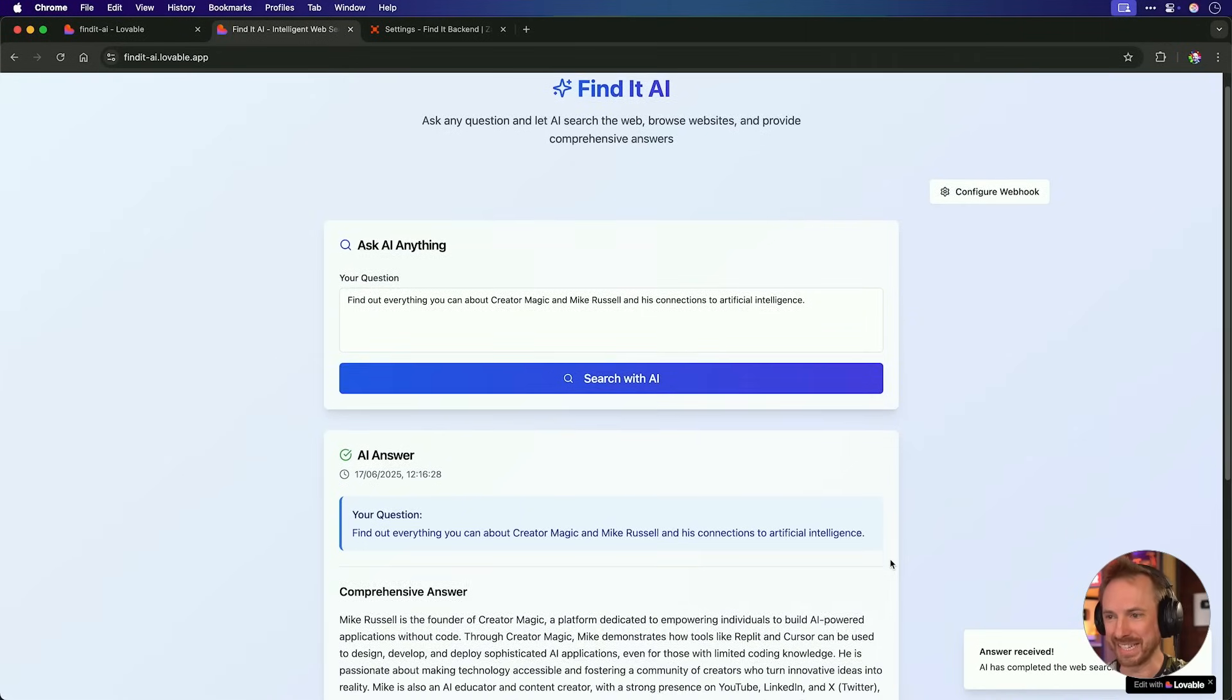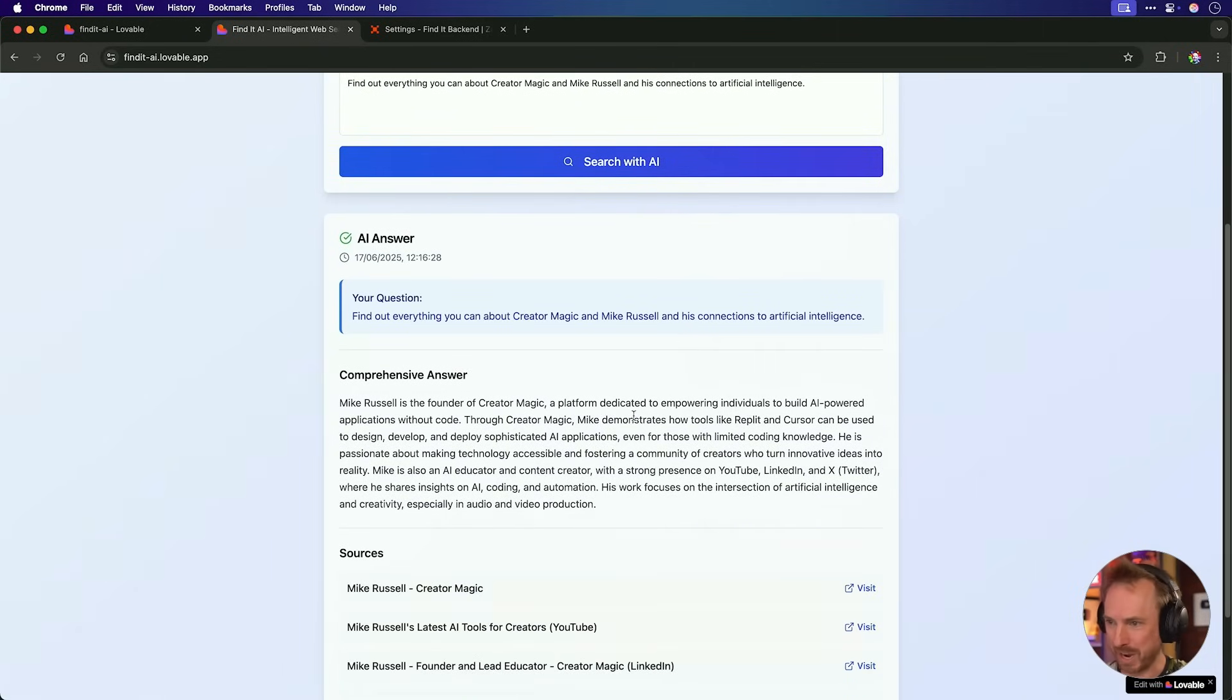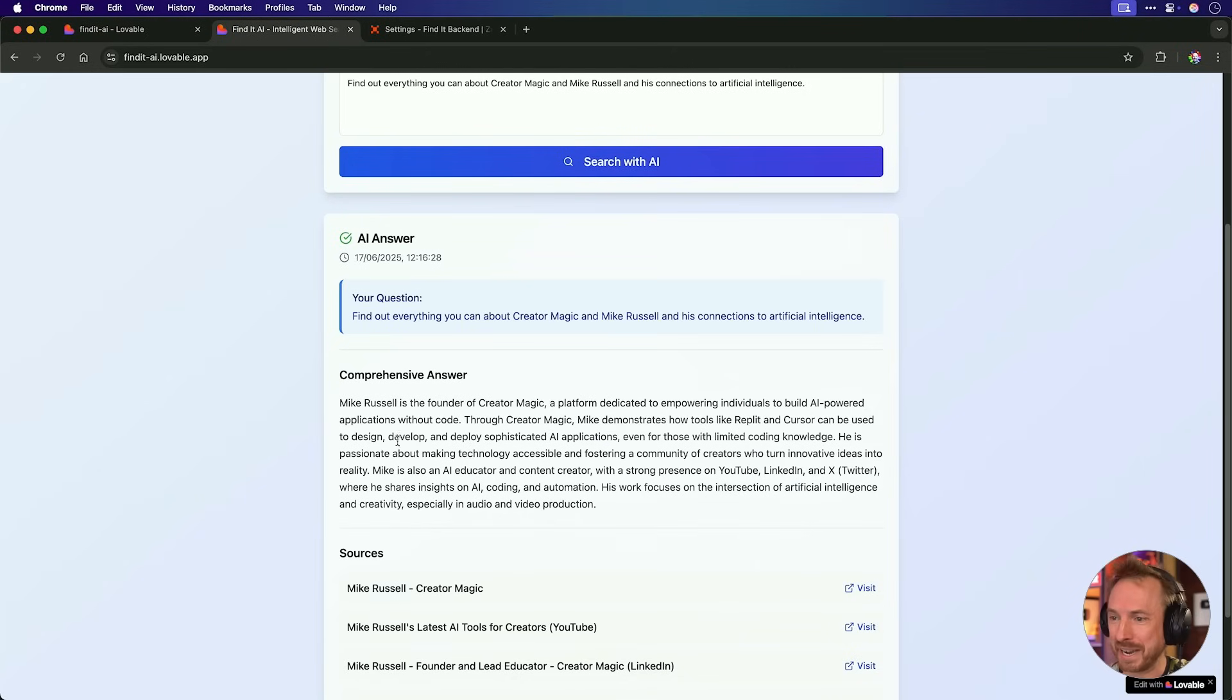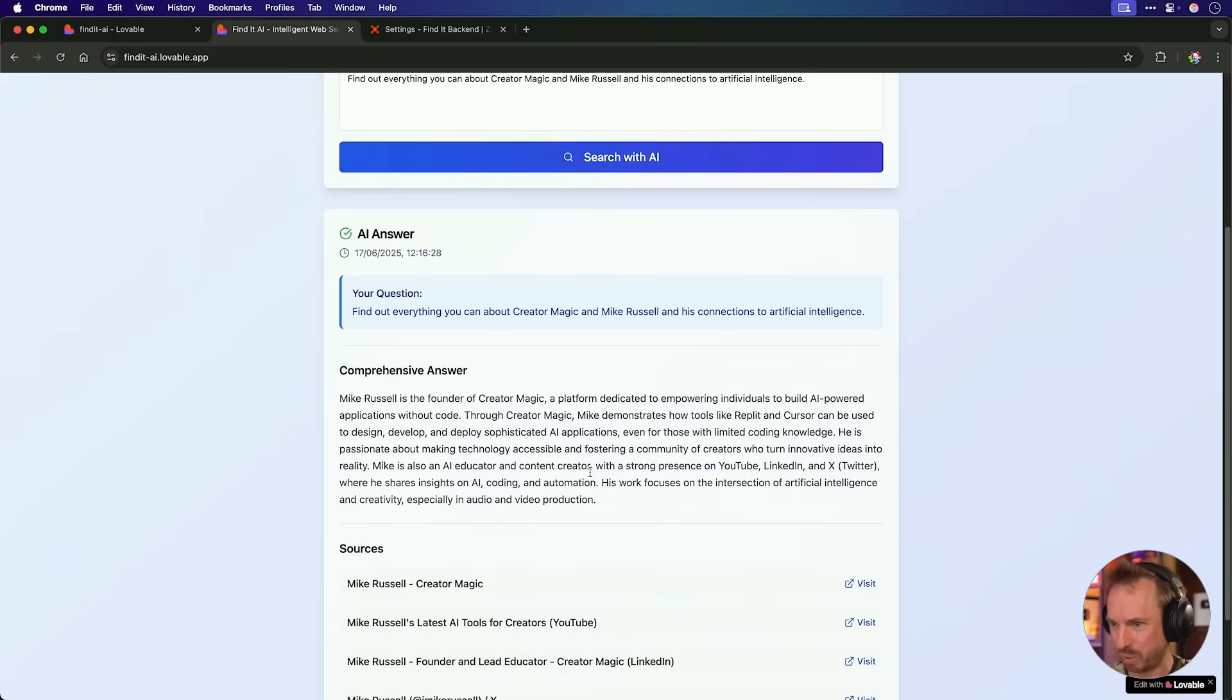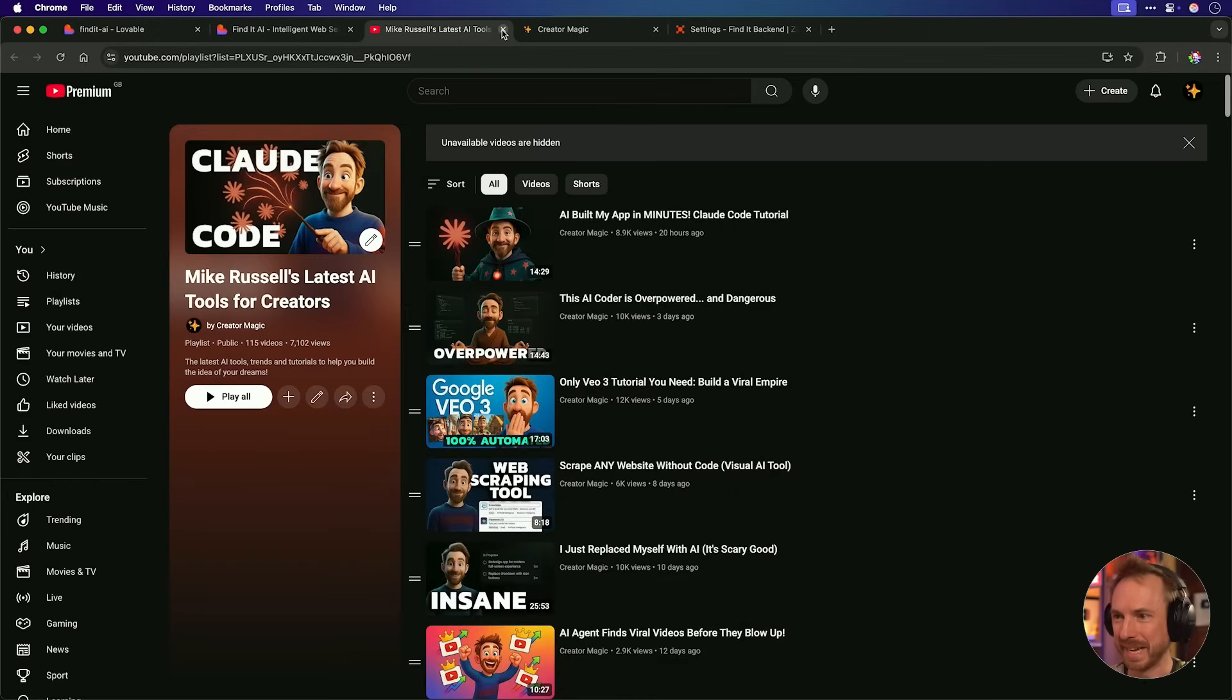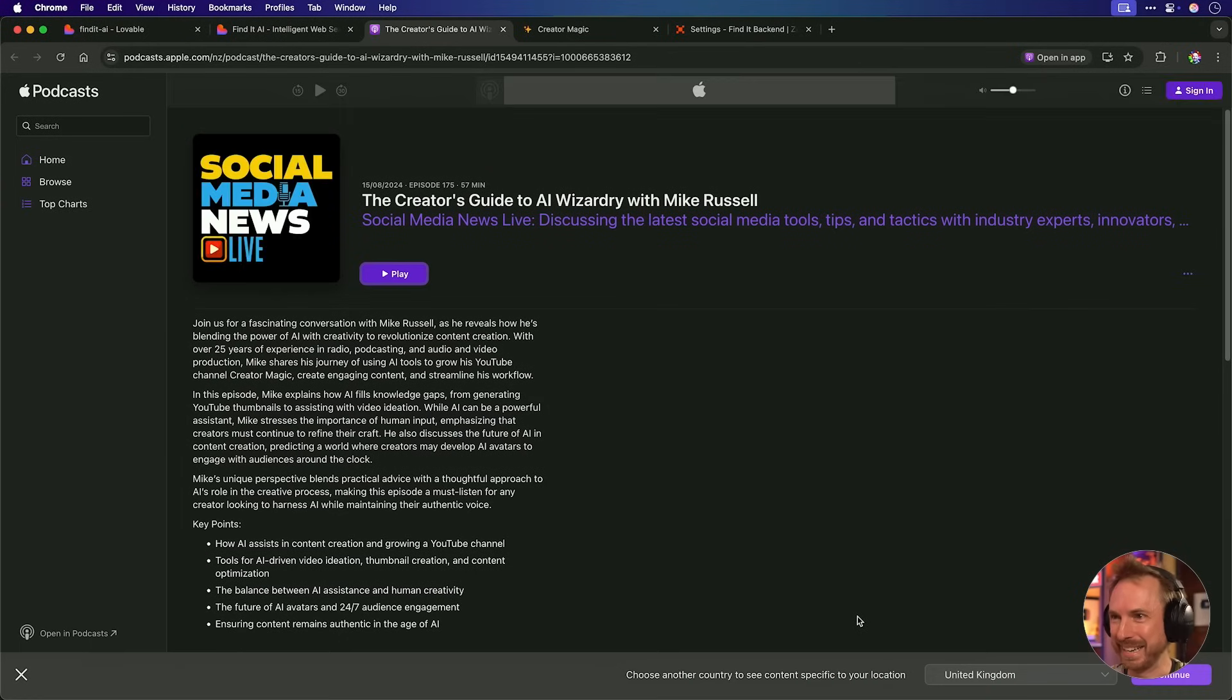Okay. This is really good news. It seems to have posted back to my webhook. So let's check the app and see what's happened. And over here, look at this. I've just received an answer. The comprehensive answer to my question, researching about creator magic and Mike Russell connections to AI. I'm the founder of creator magic, a platform dedicated to empowering individuals to build AI powered applications without code. This is very good. Yes. We can see Mike demonstrates how to use tools like replic cursor and lovable. I might add as well can be used to design, develop, and deploy sophisticated AI applications. I'm an AI educator. This is all very good. I'm on YouTube, LinkedIn X. Wow. And look at all these sources here. So if I actually click to visit, yep, here is my profile on the creator magic community. This is the YouTube link that seems to work really well. This is my LinkedIn, my X profile, and even a podcast I've been on the creator's guide to AI wizardry. Yep. That's very good. That is a podcast I did indeed appear on. Wow.